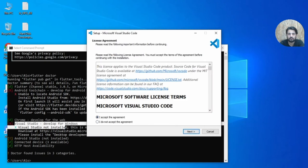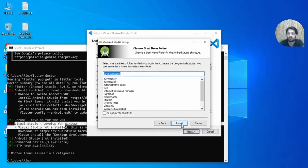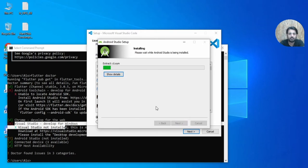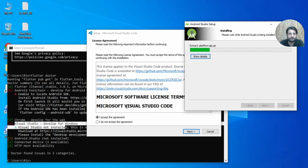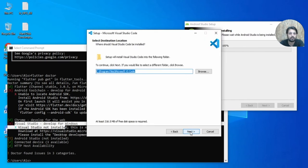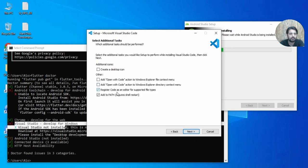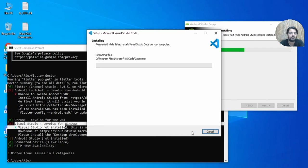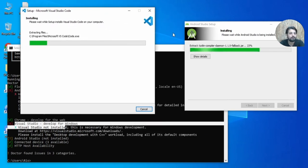Accept the Android Studio installer confirmation. Click Yes, then Next through the setup steps. Here if you want to change the installation path you can, but I'll keep it default since I have enough space. Let's install it. Meanwhile, install VS Code as well — click Next, and make sure you add it to the PATH.